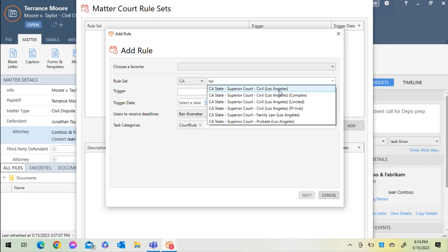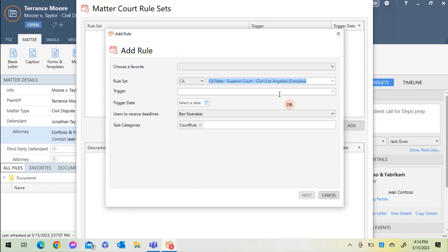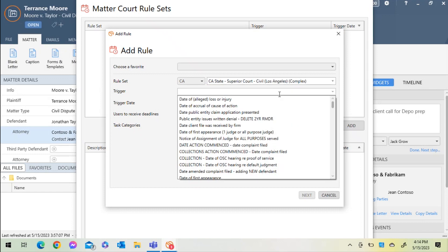I'll select a Complex Rule Set, and the next step will be to select a trigger. The trigger can be related to different actions or deadlines associated with the case.